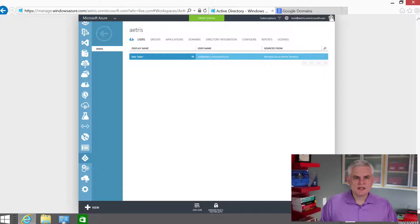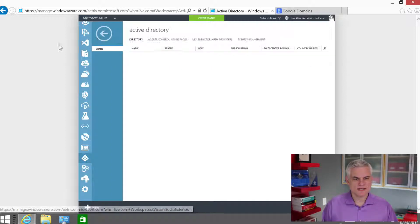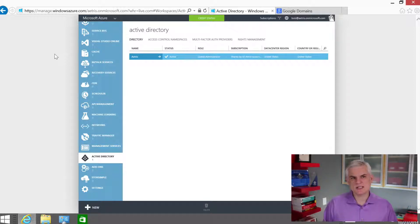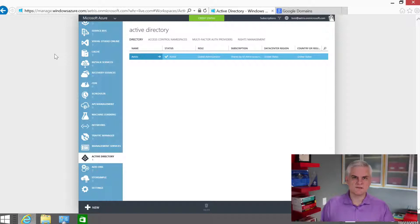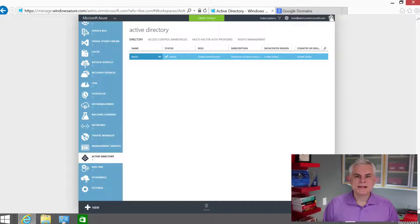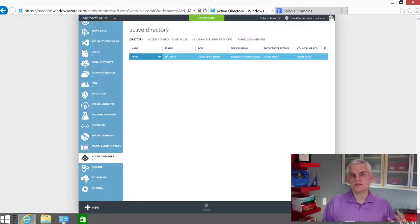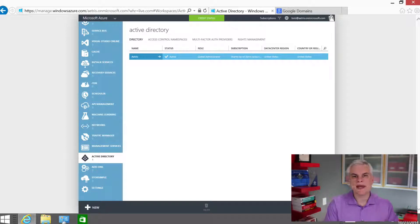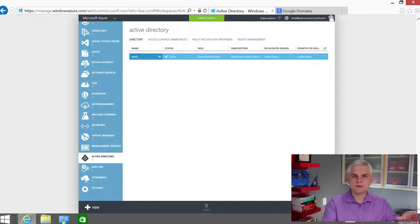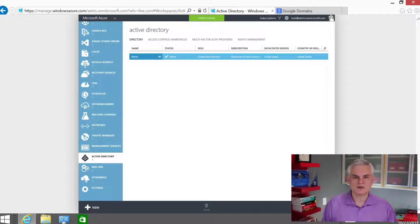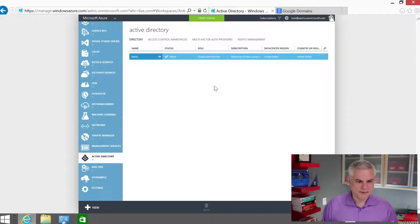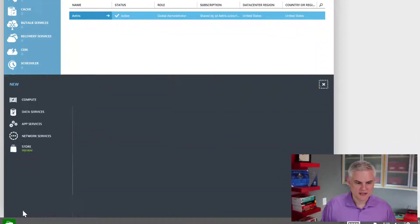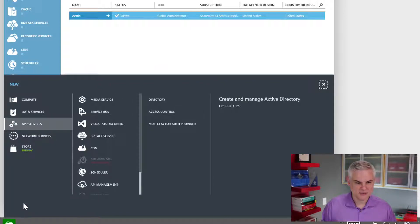Okay, so what I want to do before I actually leave this video is create a second directory. Now, it's going to be simple to do. The reason why I want to do this, again, is to follow along with a scenario that we'll follow up on in a future module. But basically, the sales department wants to not only pay for its Azure service separate from the rest of the company, but it also wants to manage its users and what they have access to separate from the rest of the company. So again, I'll explain more in a future module, but basically, in order to create a new active directory, I'm going to click the new button at the very bottom.